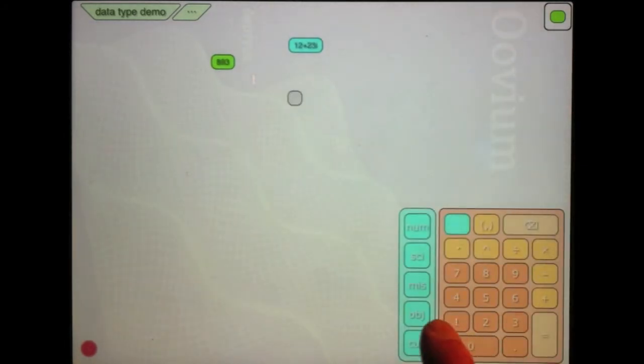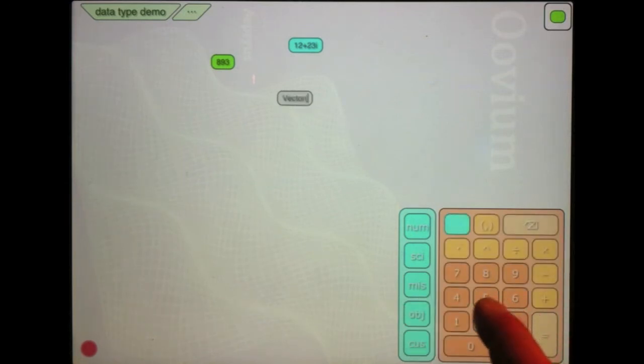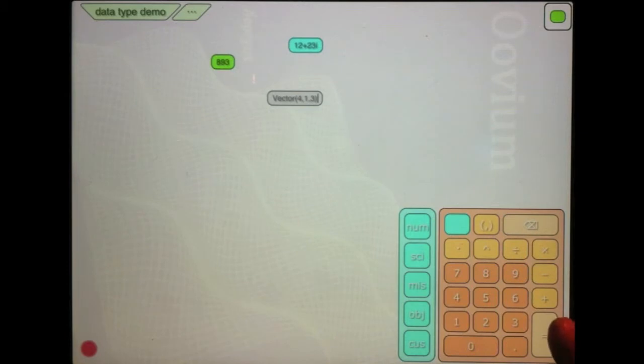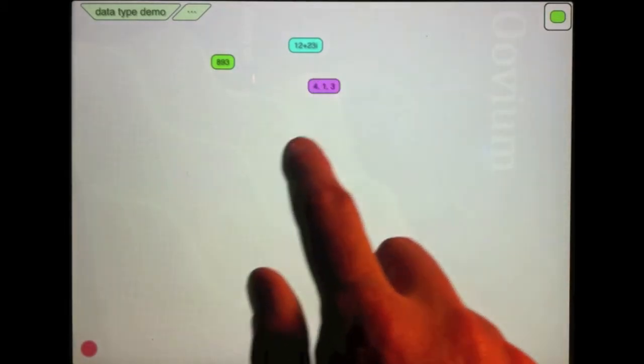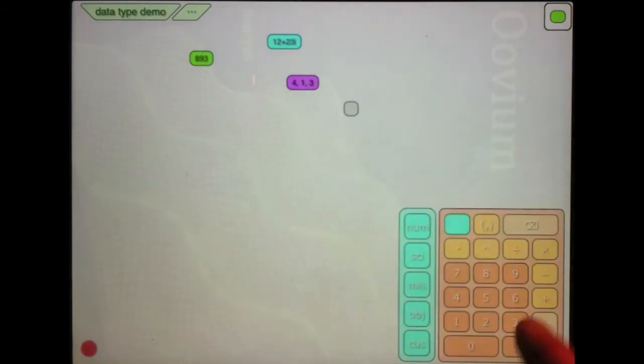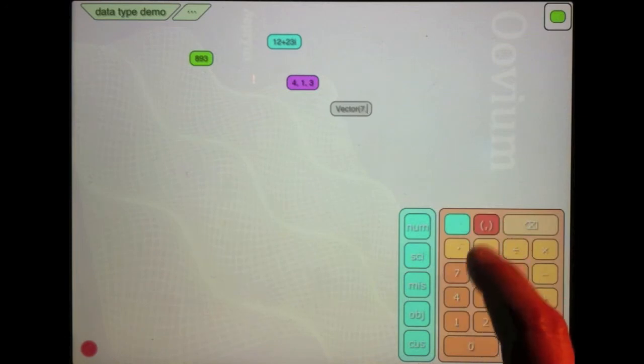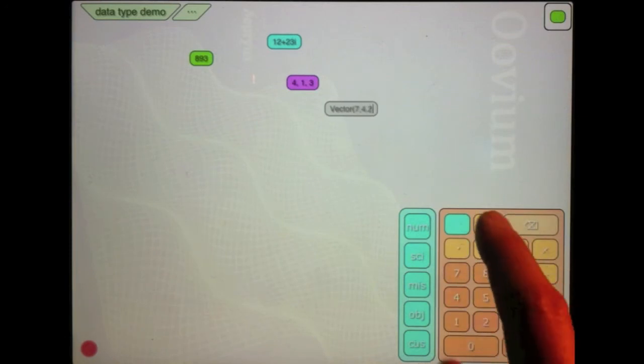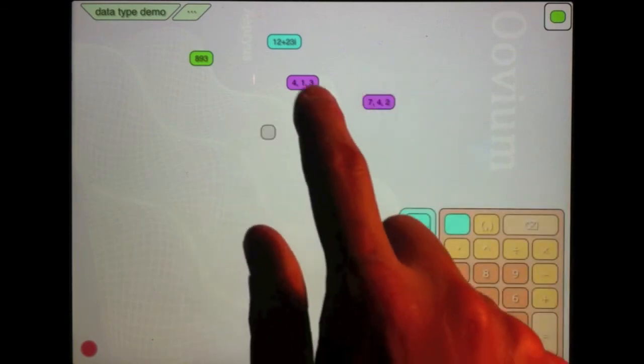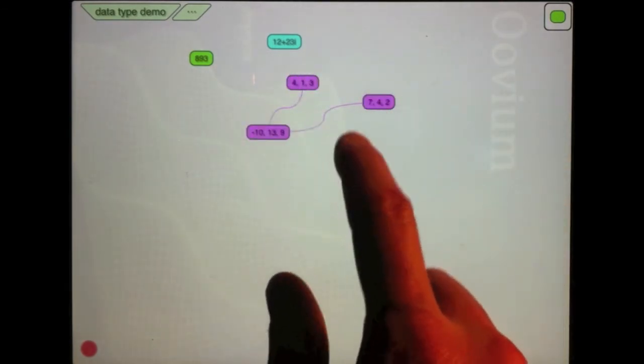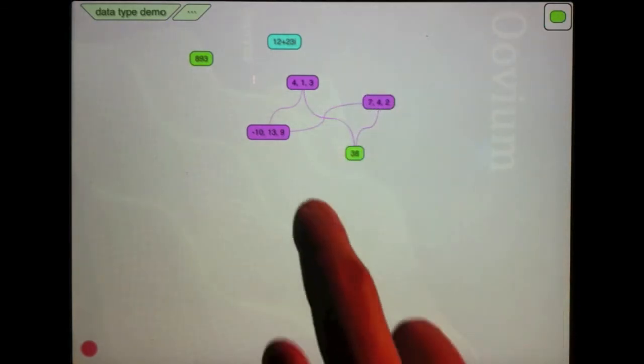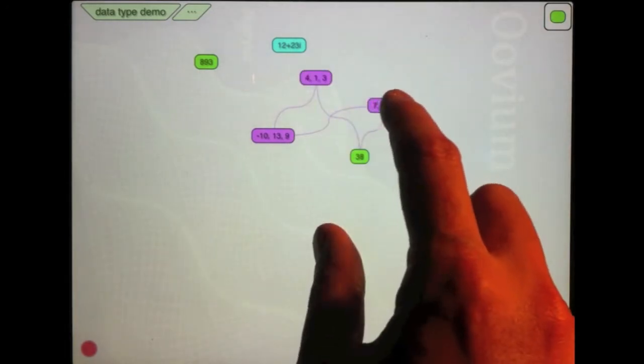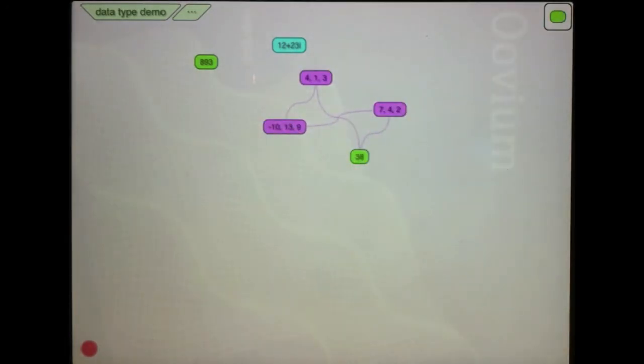I can also create a vector, a three-dimensional vector, and that's denoted in this magenta color. One of the nice things about that is I can do some vector calculations. So I can take the cross product of these vectors or I can take the dot product of them, which if you have done any vector calculations can be kind of tedious. So it's kind of handy.